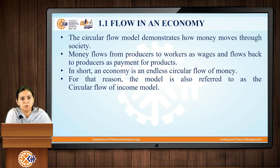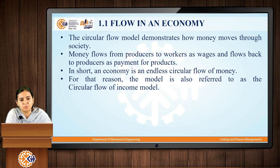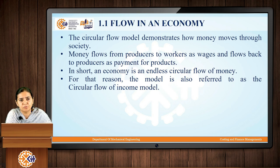Let us start with what do you mean by flow in an economy. We have a circular flow model which shows how money flows through the society. Money flows from the producers to the workers in the form of salaries, and it flows back to the producers as a payment for the products. In short, an economy is an endless circular flow of money, and for that reason, this model is also referred to as the circular flow of income model.